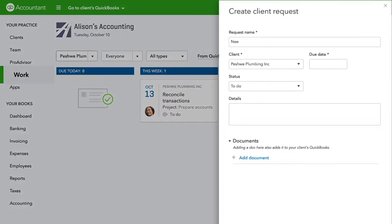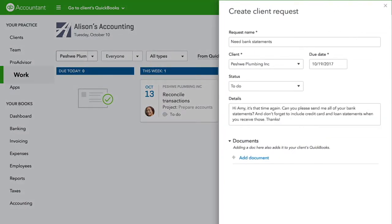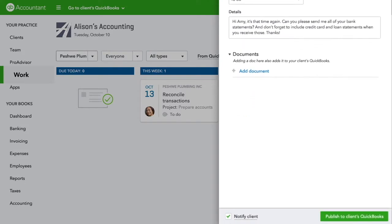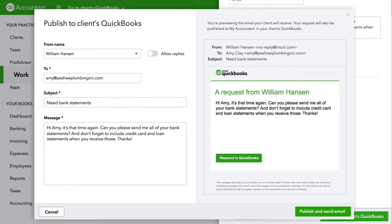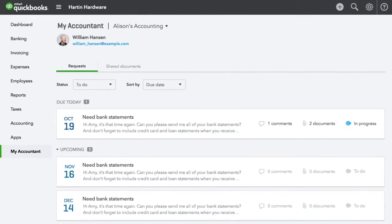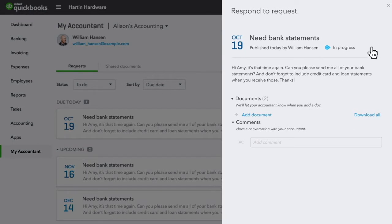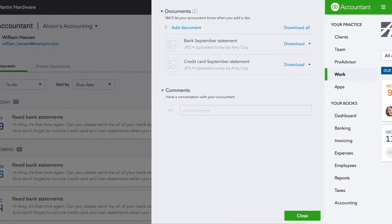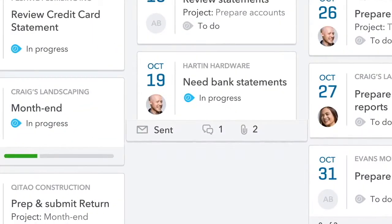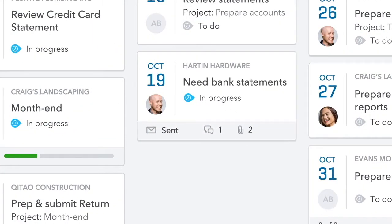Need something from a client? Sending requests and sharing documents are built right in. When you create a request, we automatically publish it to your client's QuickBooks Online. You can also include an email notification with your request. Your clients receive all of your requests in their QuickBooks Online My Accountant tab. Your client can send documents straight from your request securely. You can then track, respond, and access all of your requests at a glance from your work dashboard.